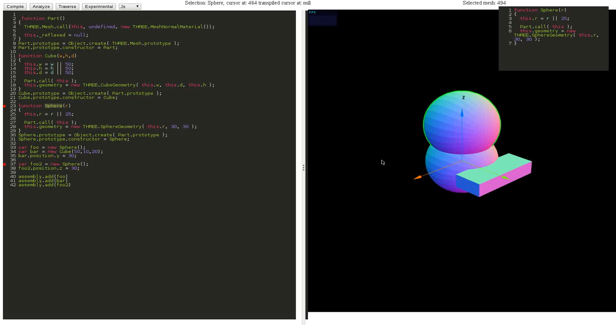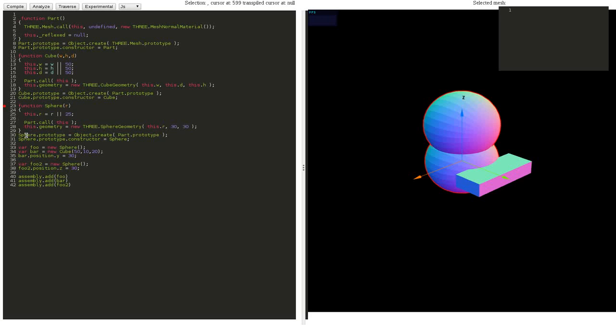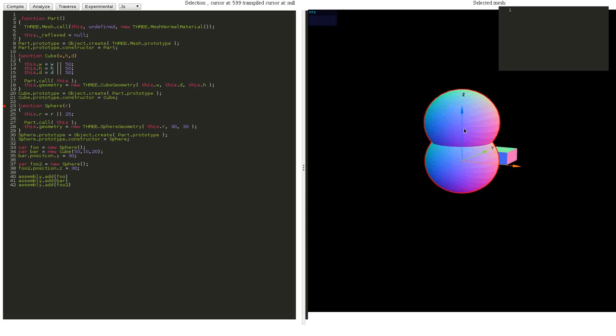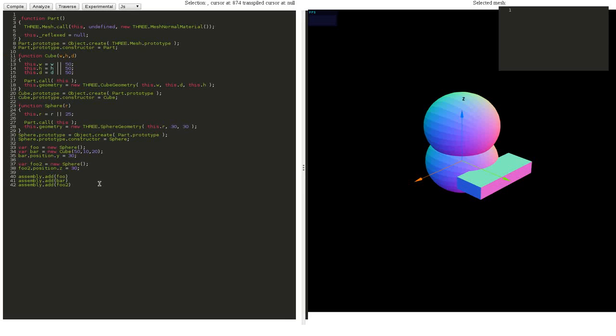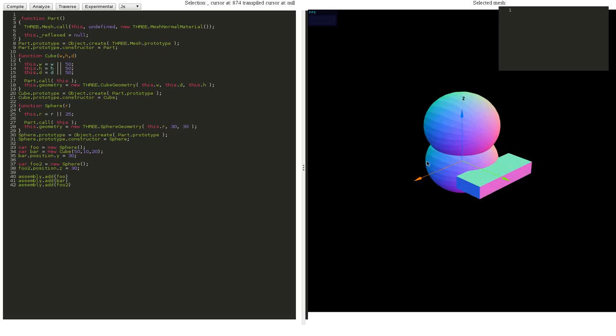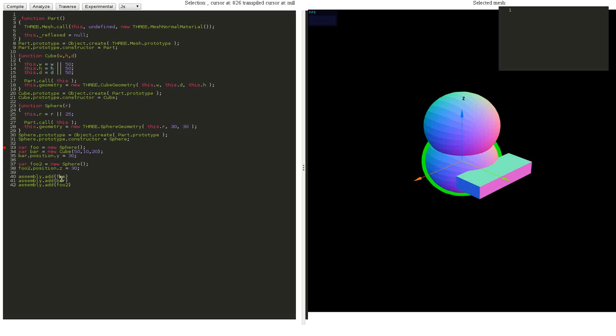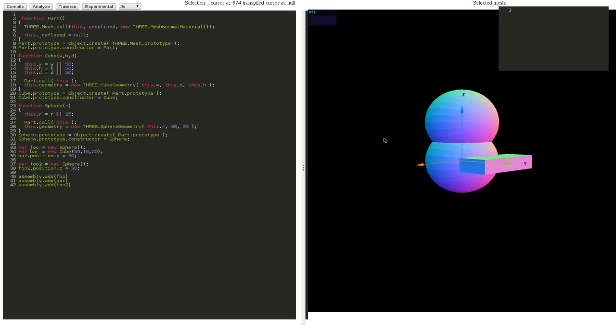It also works the other way around. For example, if you select the sphere class in the editor, it highlights all the instances of that class. There's a small bug here—of course it's an early prototype—so I'll just regenerate that. There you go. As you can see, the cube is being highlighted, so this works.